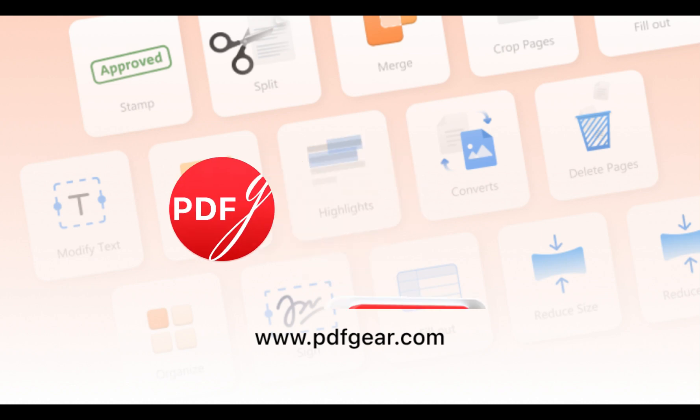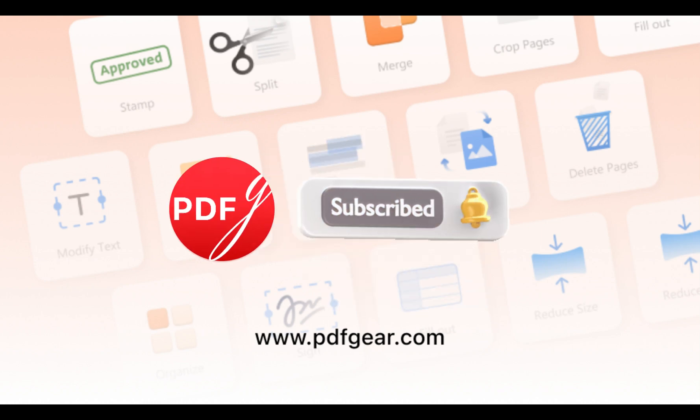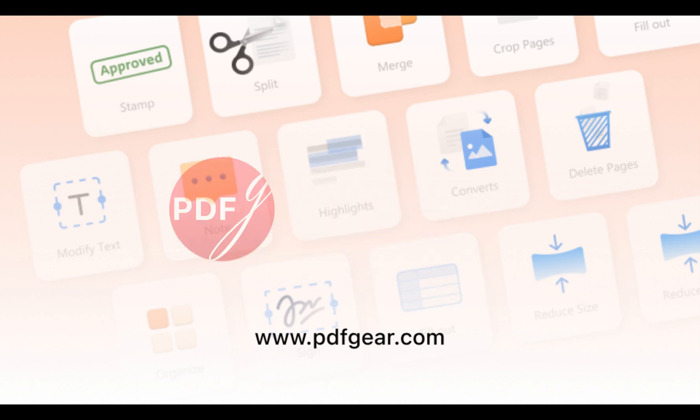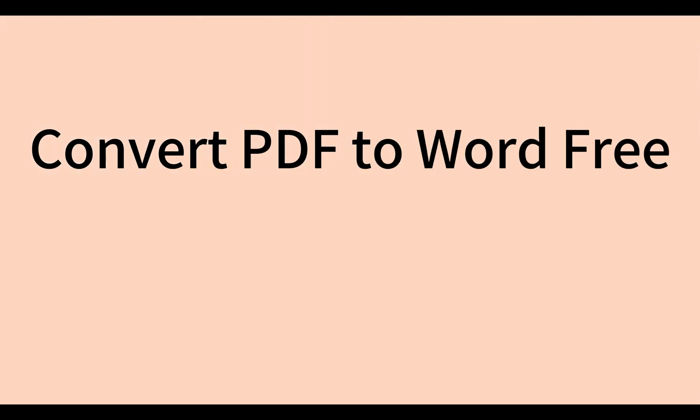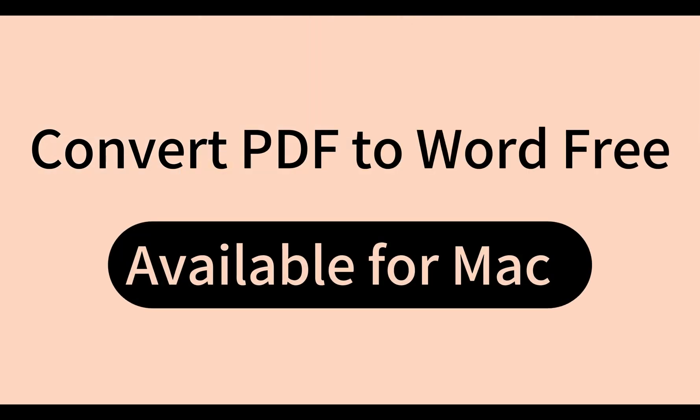Hi, I'll share free PDF tips with you on this channel. Follow our channel to learn more free PDF tips.